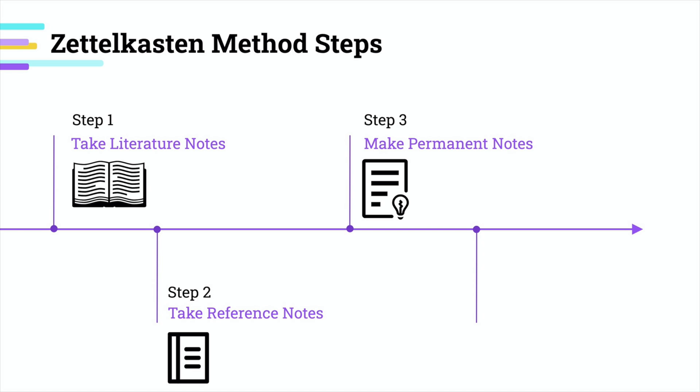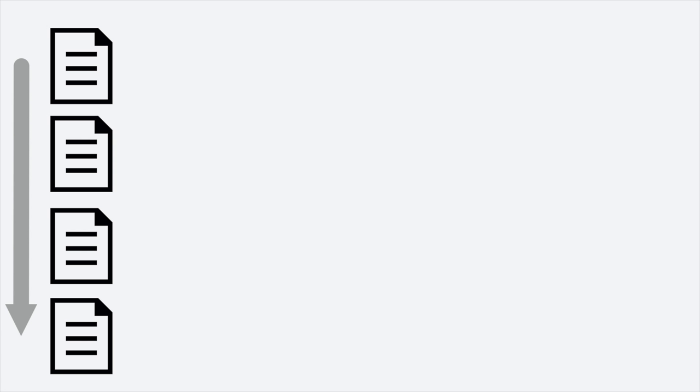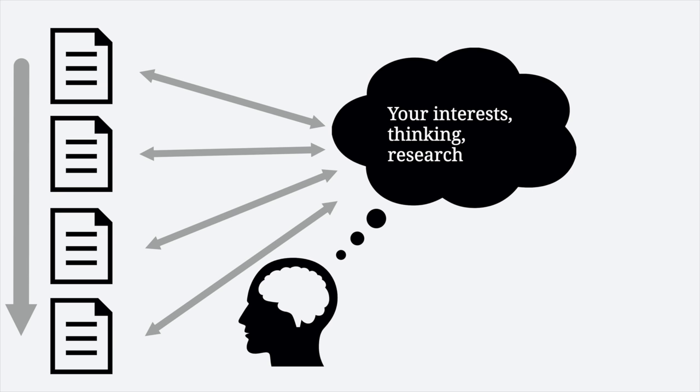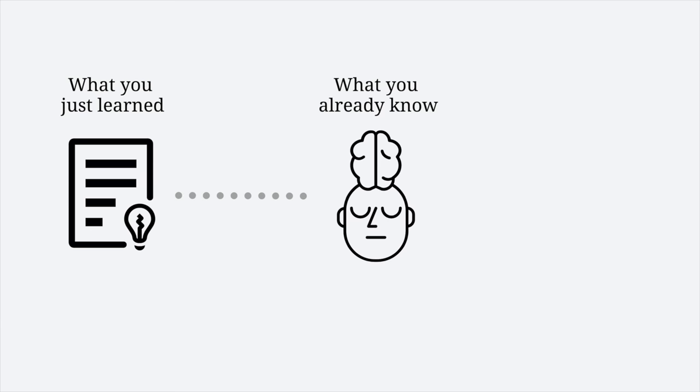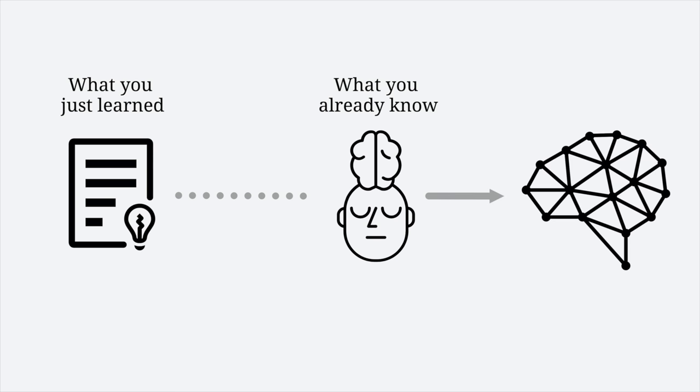The third step, probably the most important step, is making permanent notes. Go through each note you made in the previous step while thinking about how they relate to what you are learning, your interest, thinking, or research. Your goal is not to collect as many notes as possible, but to add new values to your existing ideas, arguments, and discussions. What's important here is finding meaningful connections between what you just learned and what you already know. By doing so, you build a web of knowledge.